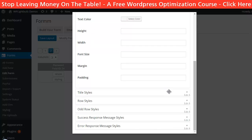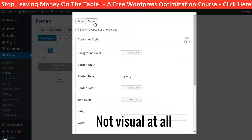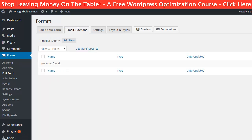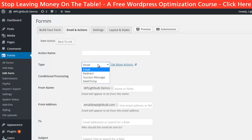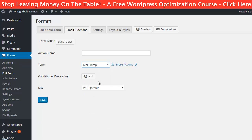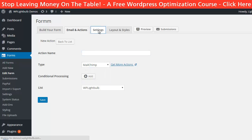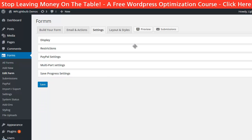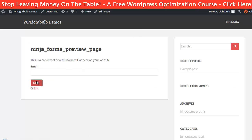However this feature is not very intuitive so some of you might find it a bit frustrating to create the form exactly as you want it. After you are done with the fields you should go to Email and Actions to configure where the data should be sent — in this case it will be MailChimp. Also here you can set up the Success Message, Email and Redirect. Then in the settings you can set up the PayPal Payment settings, Restrictions, Multi-part and Save Progress settings. Finally you can click on Preview to see what you have done so far.